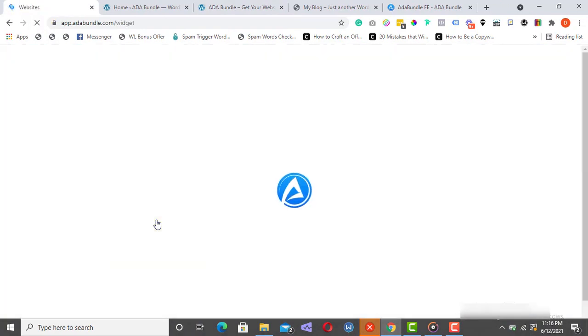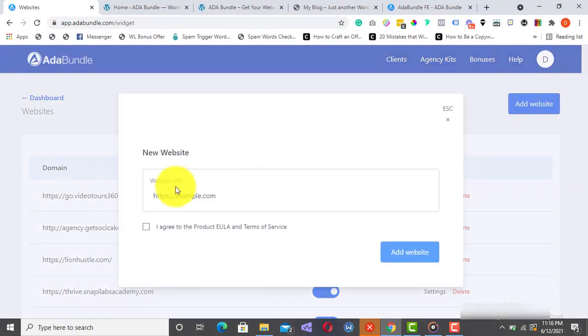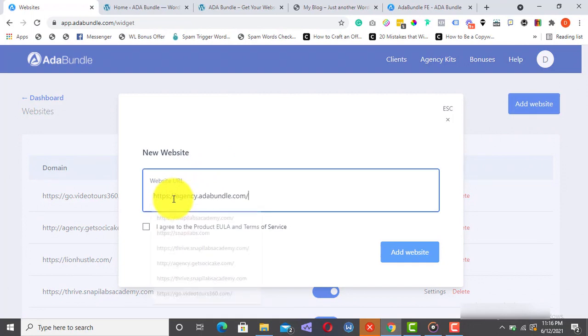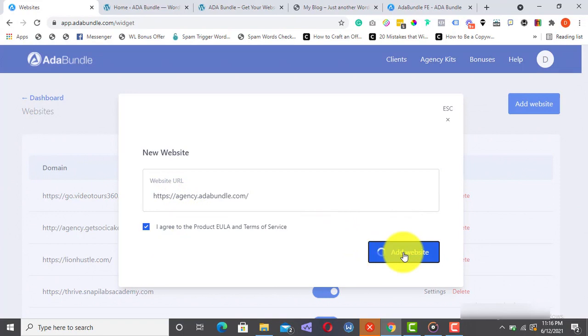Then, click here to add the website URL. I'll just enter the URL right here, tick this checkbox, and then click on Add Website.